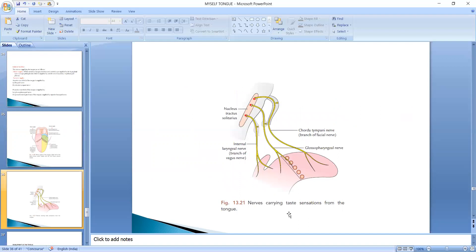Now we are discussing taste sensation from the tongue. Taste from the anterior two-thirds of the tongue is carried by the chorda tympani nerve. The glossopharyngeal nerve carries taste from the posterior one-third, and the posterior-most part of the tongue has taste carried by the internal laryngeal nerve.